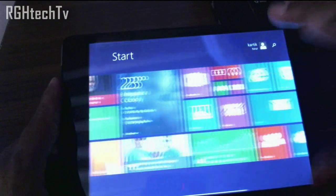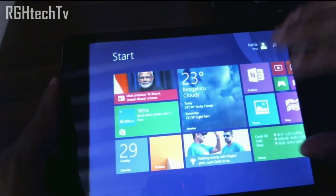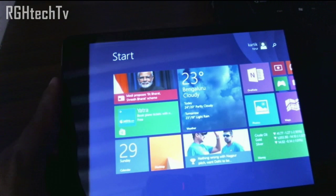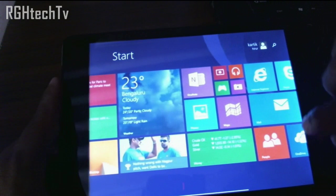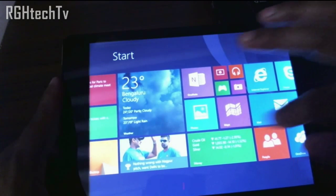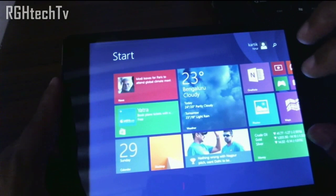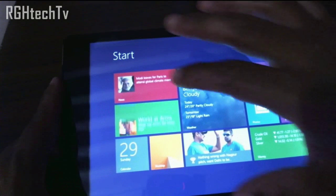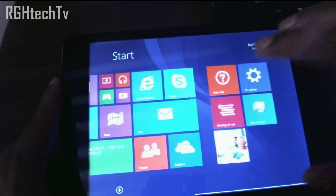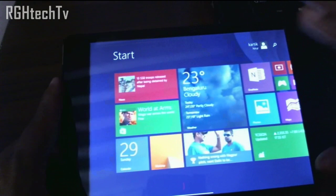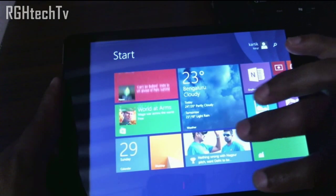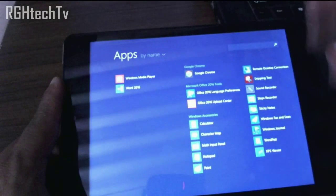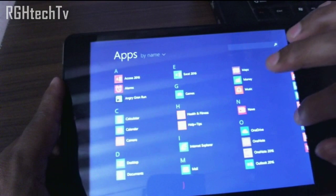This is the start menu in Windows 8.1 and you get some live feeds in tiles. For example, this is the web application, this is the money application — as you can see there is updated information — and this is the news application. These are not the only applications available; for the entire list you will have to swipe from bottom to top to access all applications.